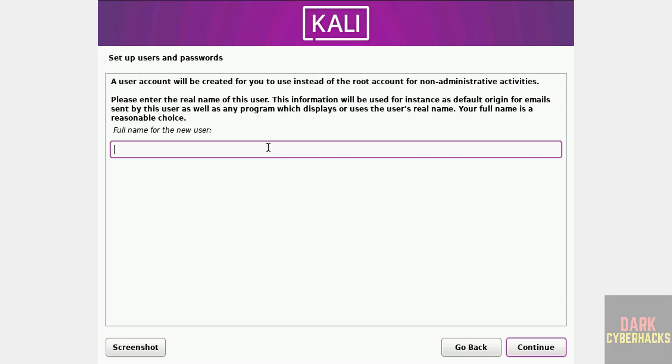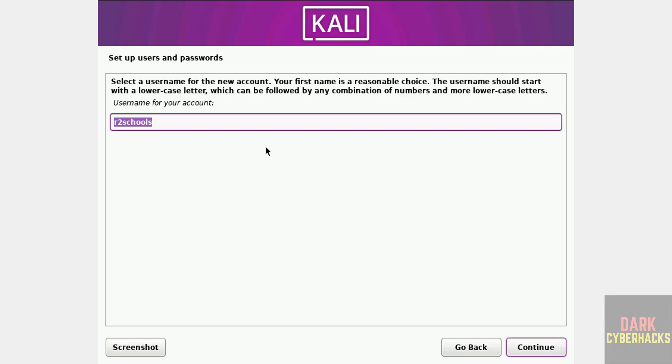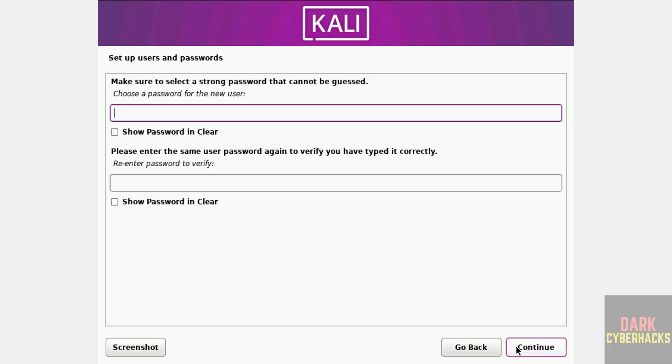Now we have to create our setup user. This is the user full name. Continue. This is the username. Now we have to set the password for this user.